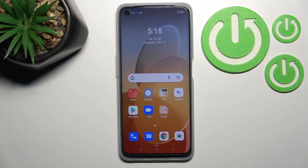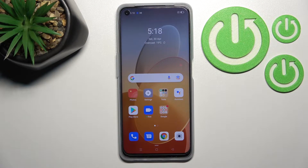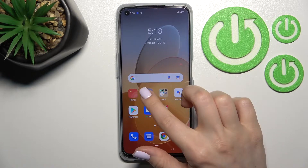Welcome. In front of me is the Oppo A96, and I'll show you how to mute the ringtone on this device.